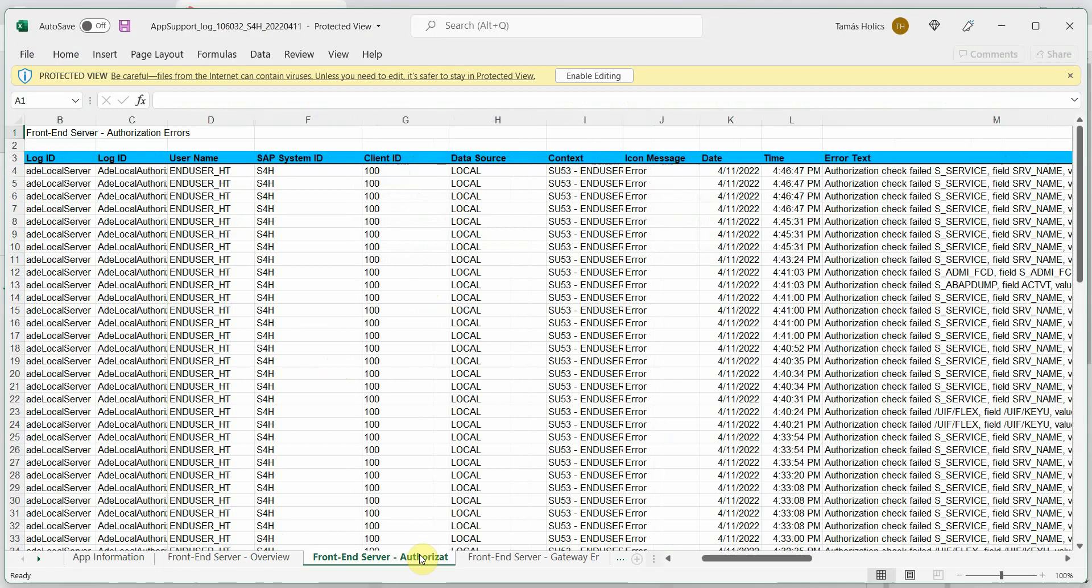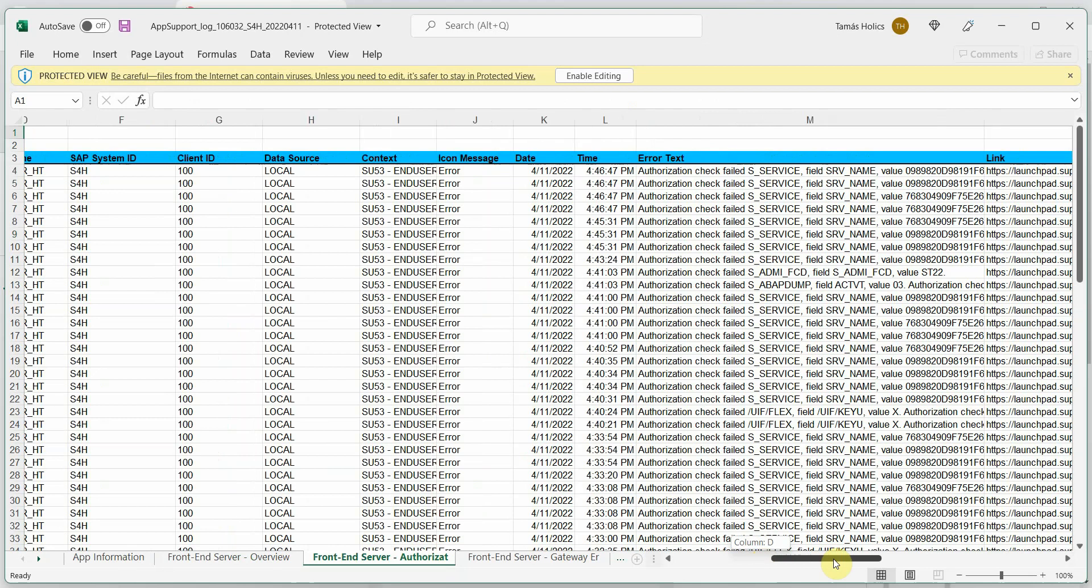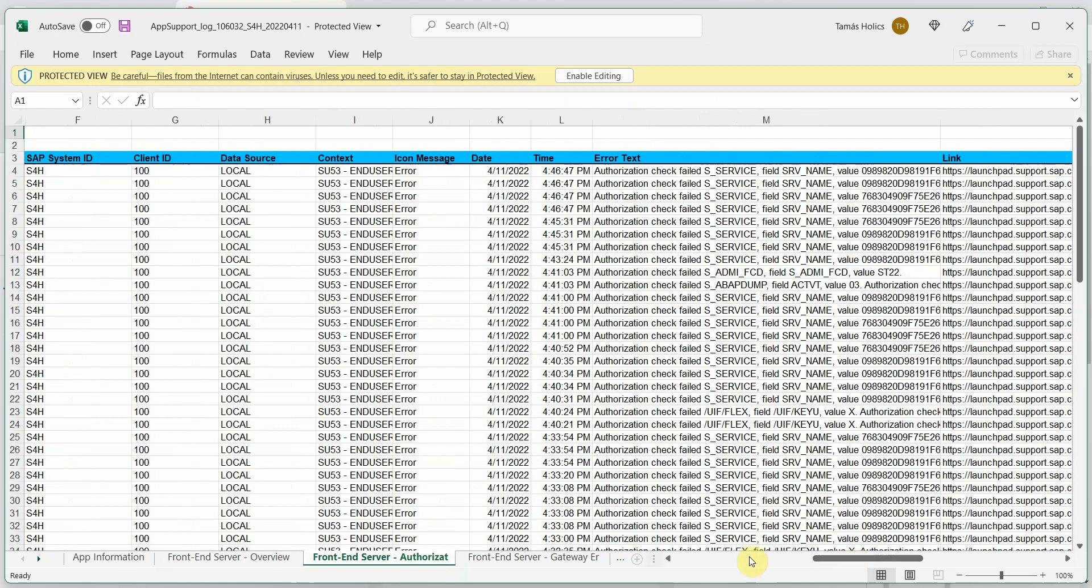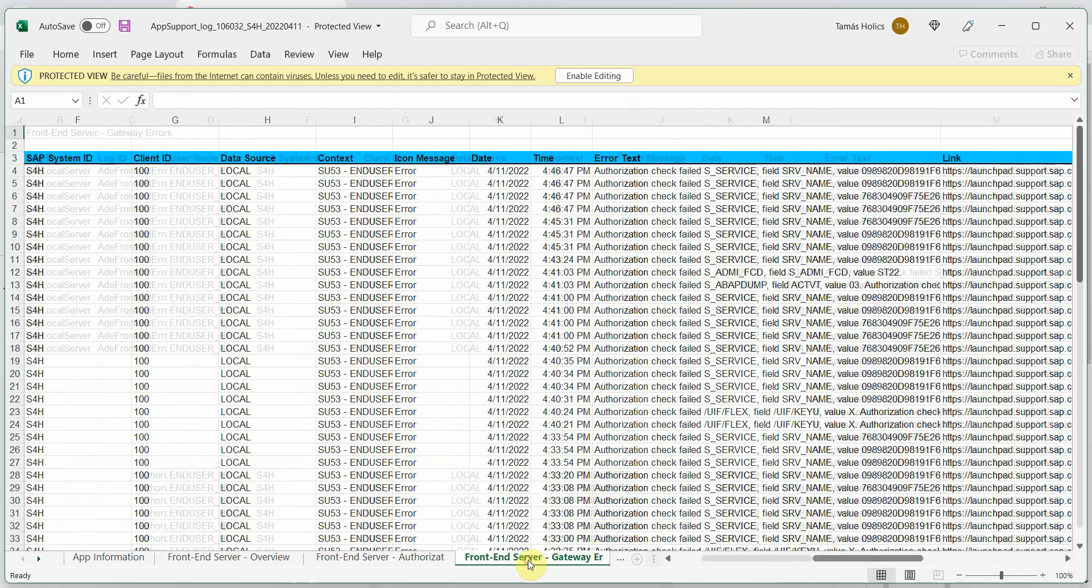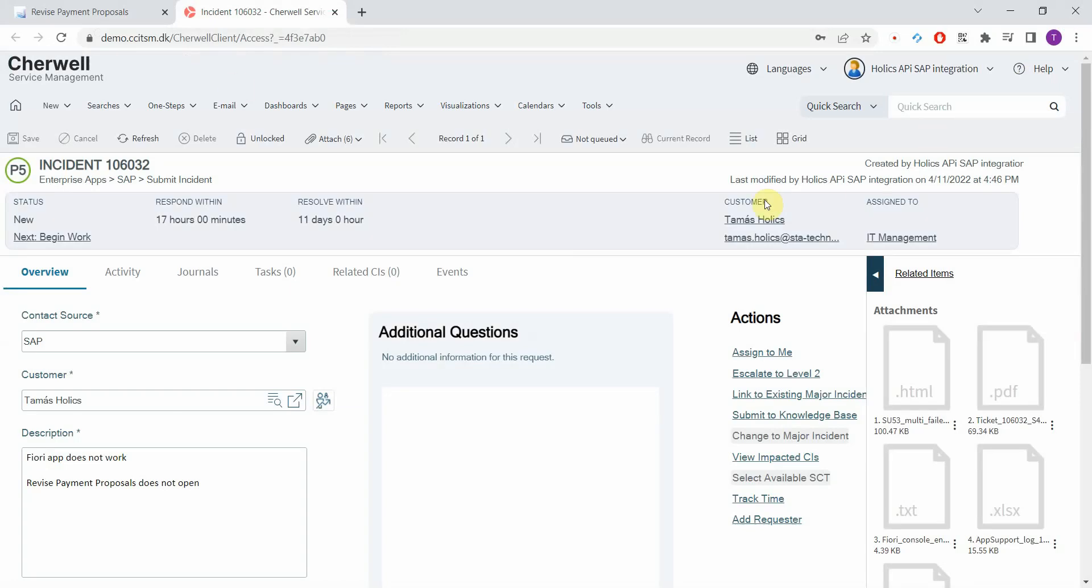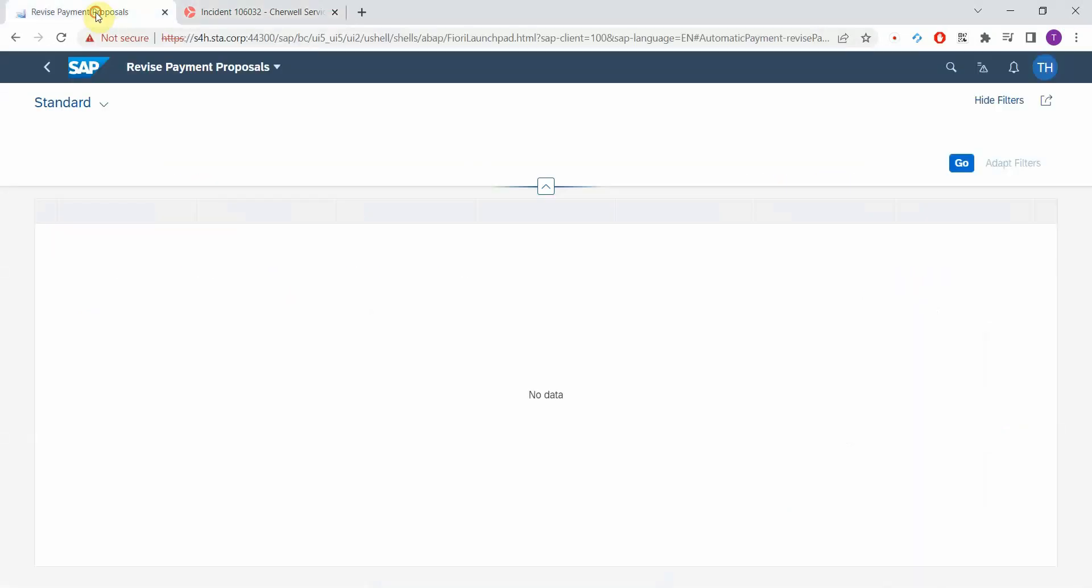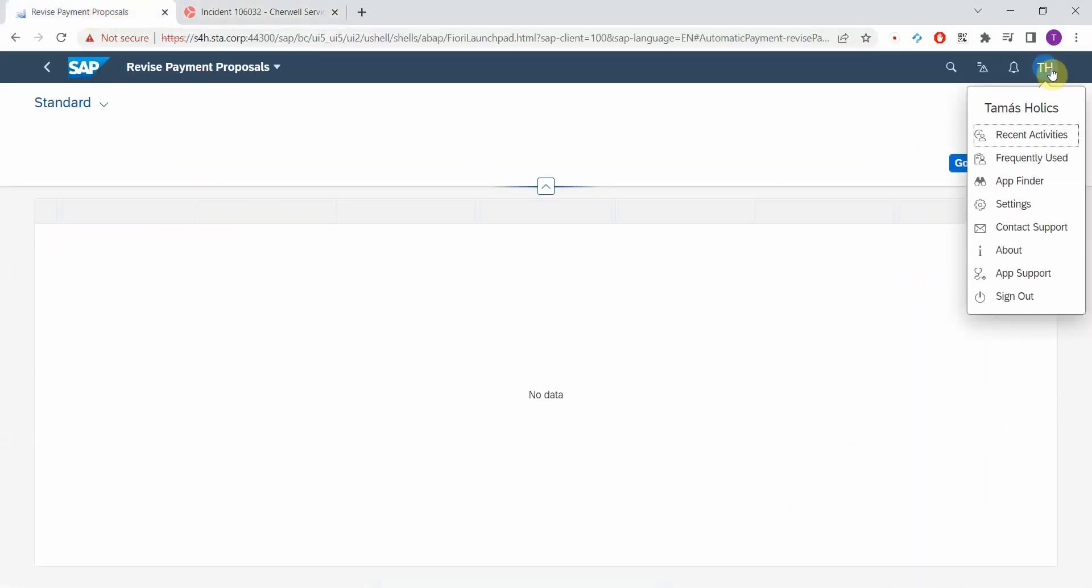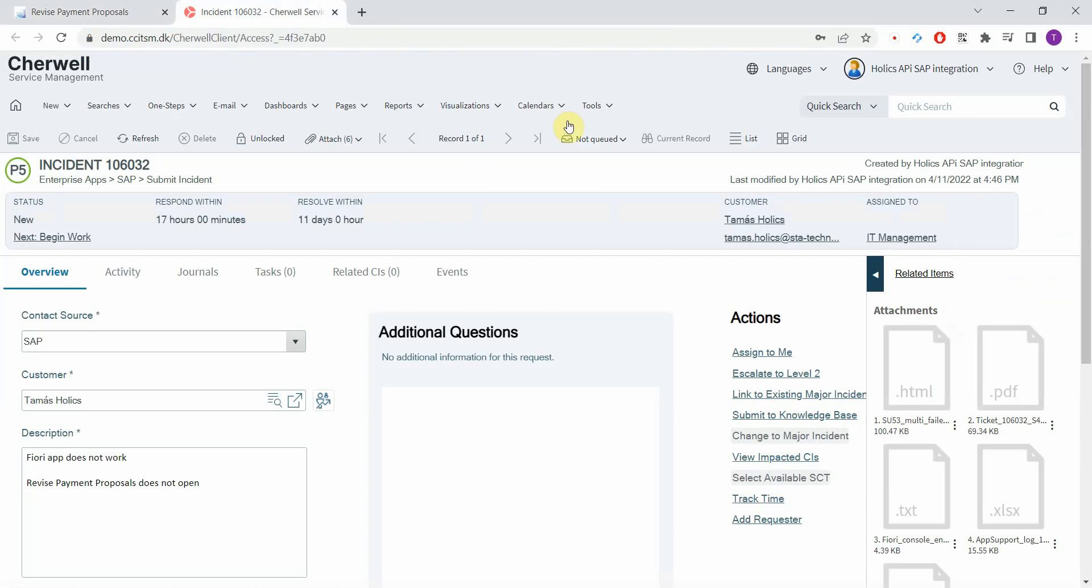Here we have a separate sheet on the authorization failures. Here we have gateway related problems. This is the same attachment that you get if you go here and choose app support. So that's the standard feature of S4HANA. That's what we can also capture and automatically attach to every incident.